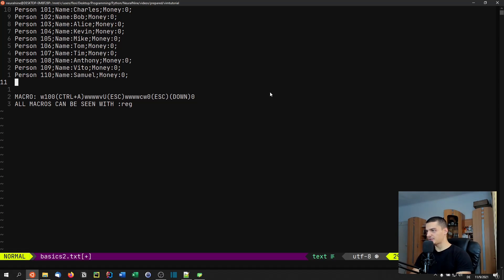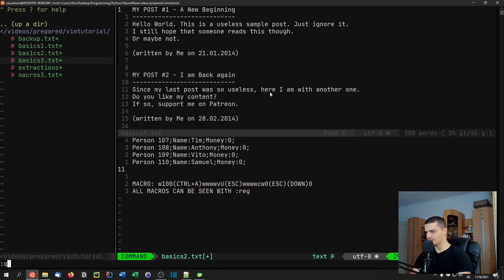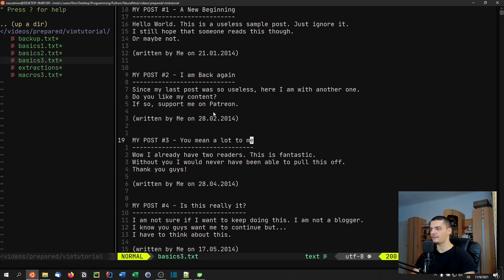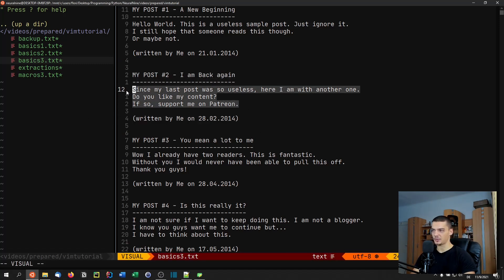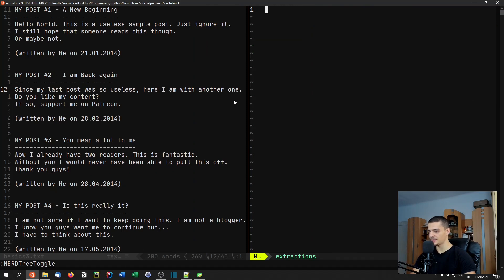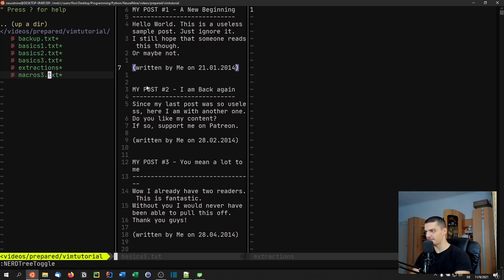Let's go to the last example, which is a little bit more complicated. The idea is we have blog posts here — sample blog posts: 'my post one, a new beginning', 'my post two, I'm back again', and so on. What we want to do is extract certain things from those posts — remove certain lines and only keep the text, then extract that text into another file. We have an extractions file to the right, and the blog posts on the left. I'm going to open up another file where I have the macros prepared separately.